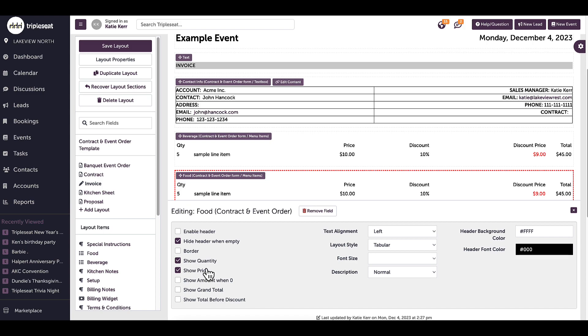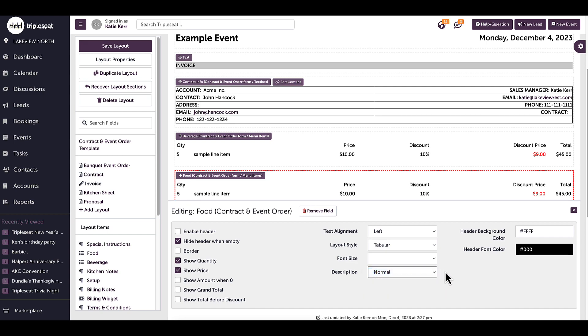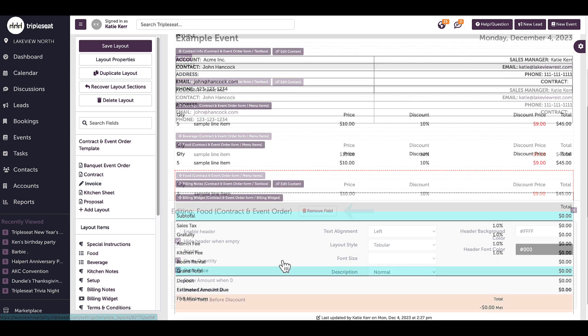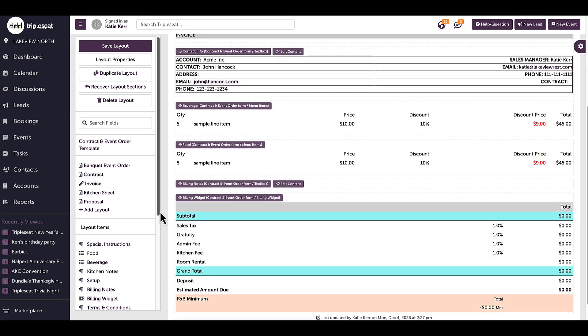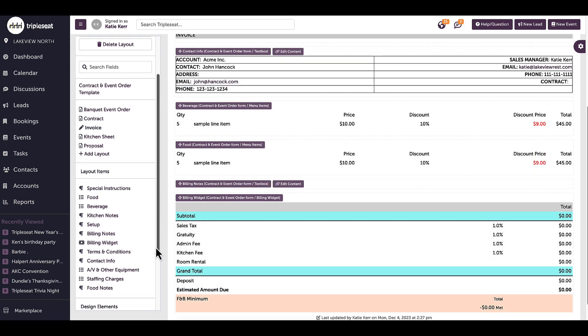I can change the text alignment, the style, font size, or color, or choose whether I'd like to see the long or short description. If I wanted to remove something from being visible on the layout, I can click on that field and click remove. I can see all available fields in the layout item section on the left.